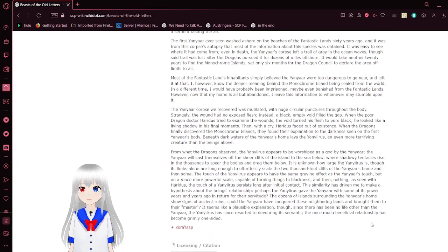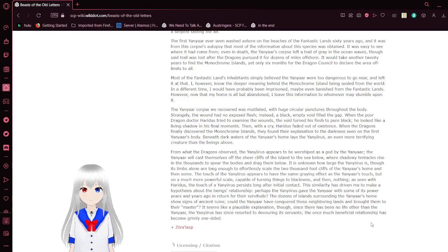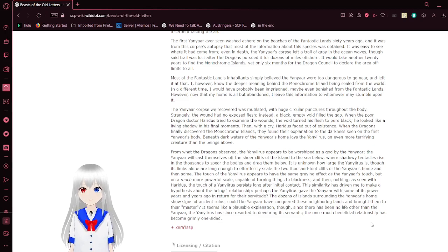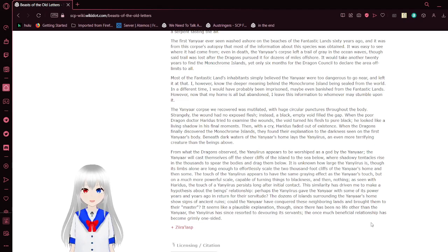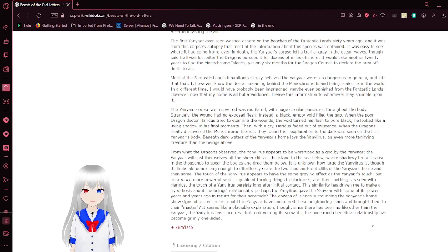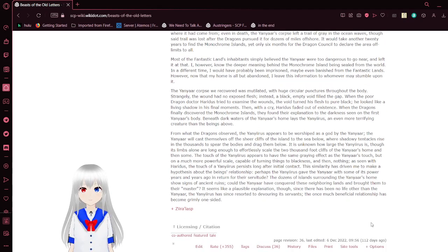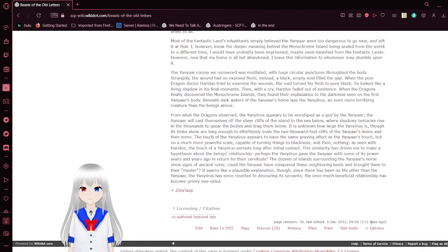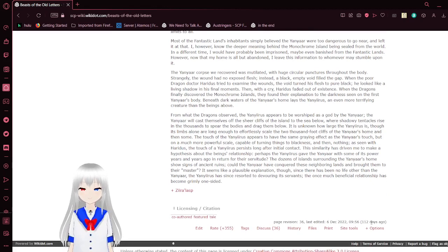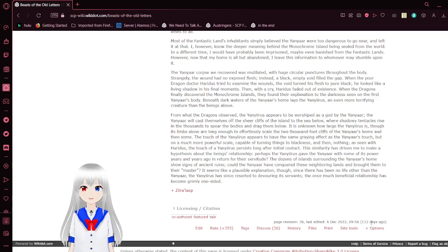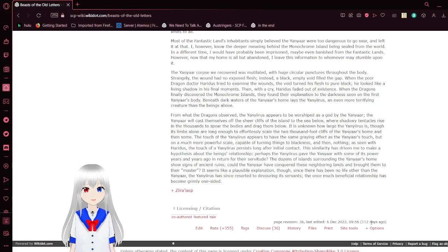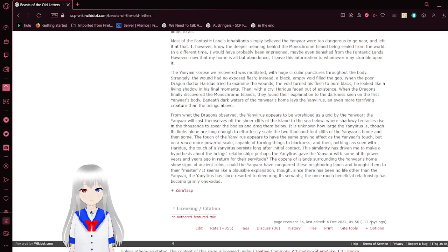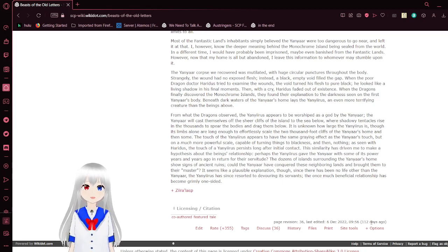The first Yanyar ever seen washed ashore on the beaches of the fantastic land 60 years ago, and it was from this corpse's autopsy that most of the information about the species was obtained. It was easy to see where it had come from. Even in death, the Yanyar's corpse left a trail of gray in the ocean waves, though that trail was lost after the dragons pursued for dozens of miles offshore. It would take another 20 years to find the monochrome islands, yet only six months for the dragon council to declare the area off-limits to all. Most of the fantastic lands didn't have evidence, so we believe the Yanyar were too dangerous to go near and left at that. I, however, know the chief reason being behind the monochrome island being sealed from the world. At a different time, I would have probably been imprisoned, maybe even banished from the fantastic lands. However, now that my home is all but abandoned, I leave this information to whoever may stumble upon it.